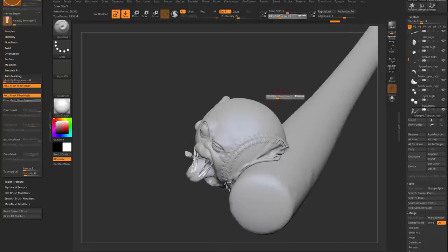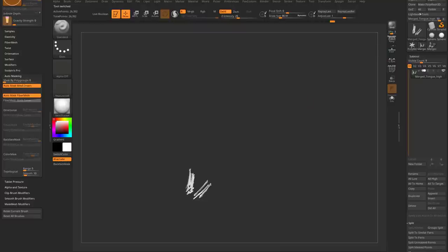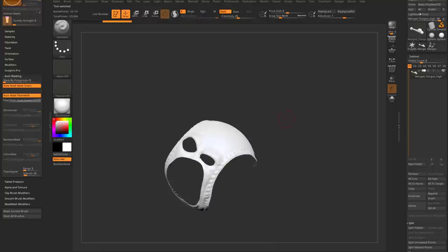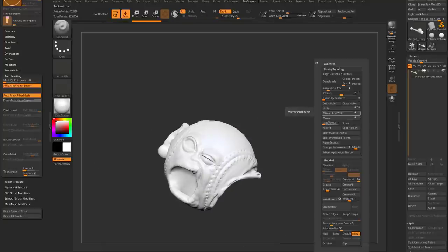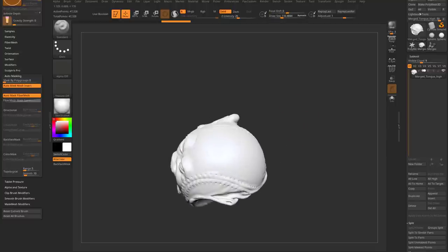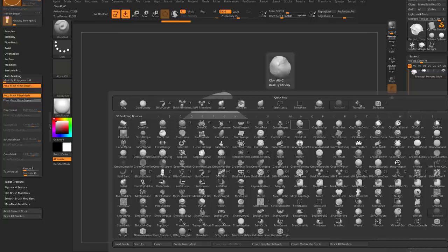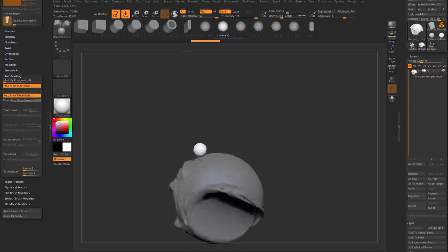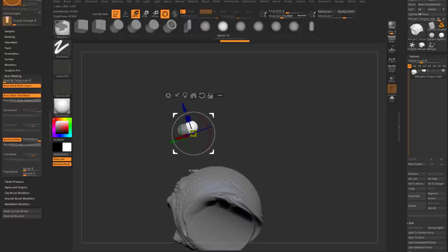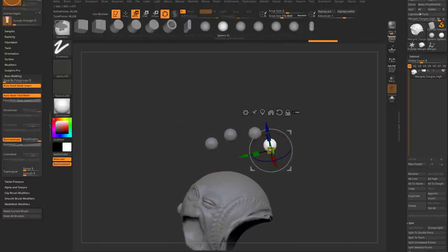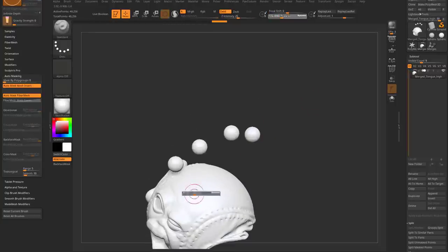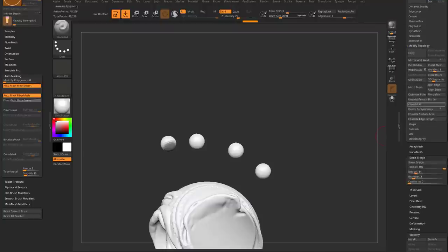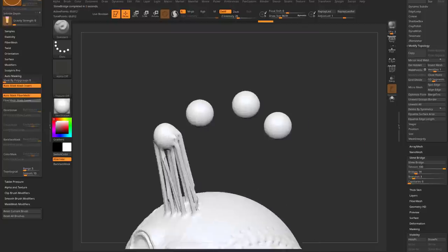One more quick thing: go back to the merged version, take the undo slider all the way back, Ctrl+Shift-tap on the head, Ctrl+Shift+A, Geometry > Modify Topology > Delete Hidden. Now I want to put slime bridge spikes on top of this guy. B > I for Insert Brush, Insert IMM Primitives, hit M, grab a sphere, drag it out on the head, hit W, use the gizmo to pull it up — making a mohawk of slimes emanating from this guy's head.